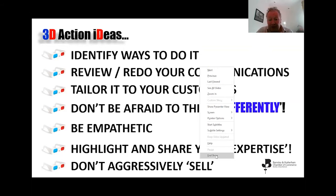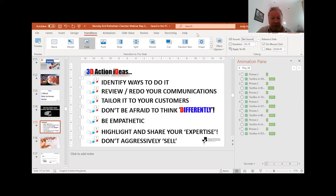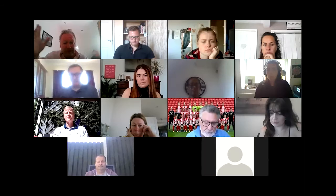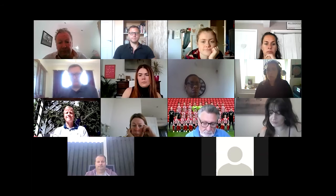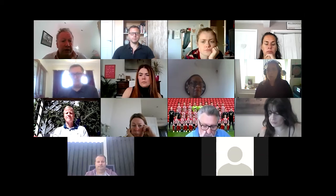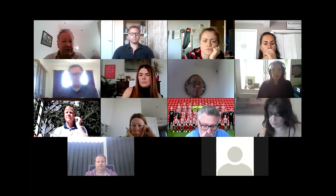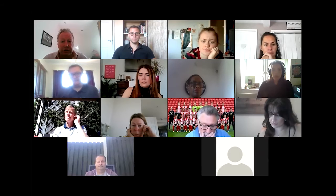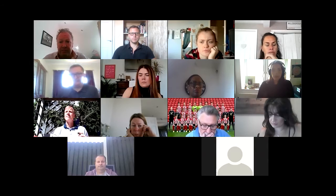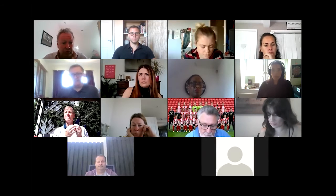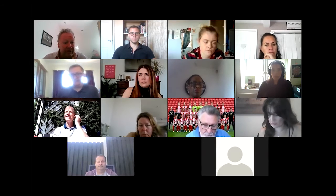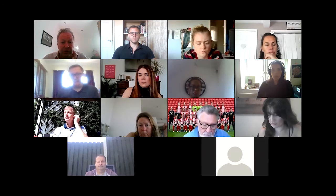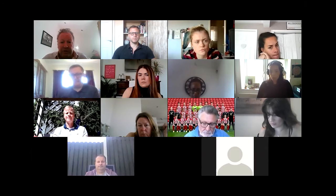Let me just stop sharing for a minute and go back to the group. Has anybody got any examples of things that you've done or are doing to engage with and communicate with your customers? Any things that have worked for you in terms of how you're engaging with customers?